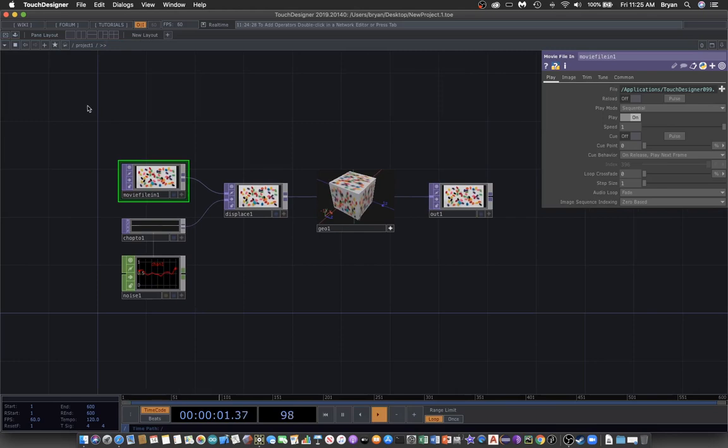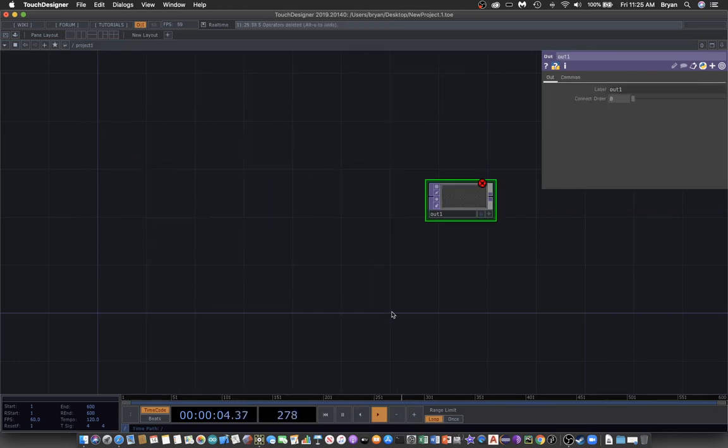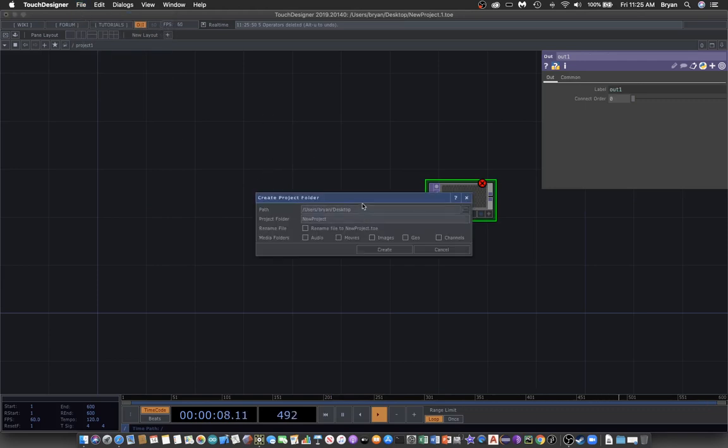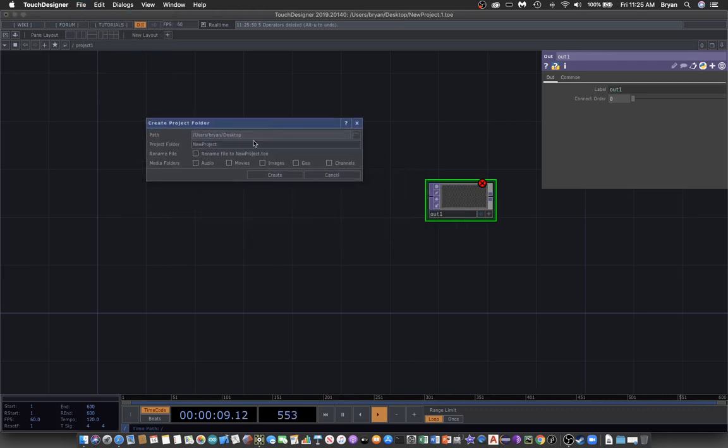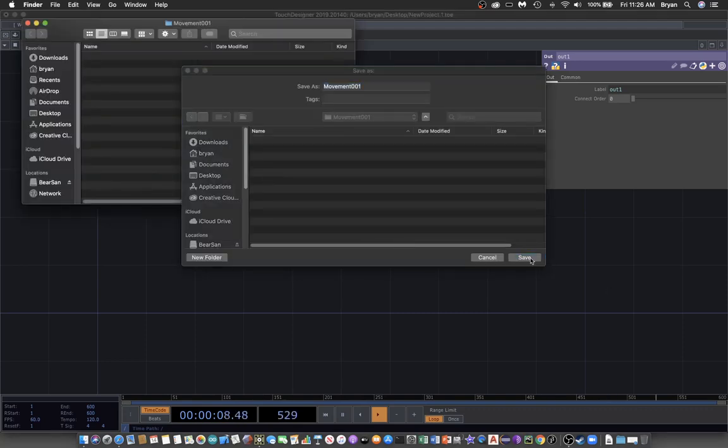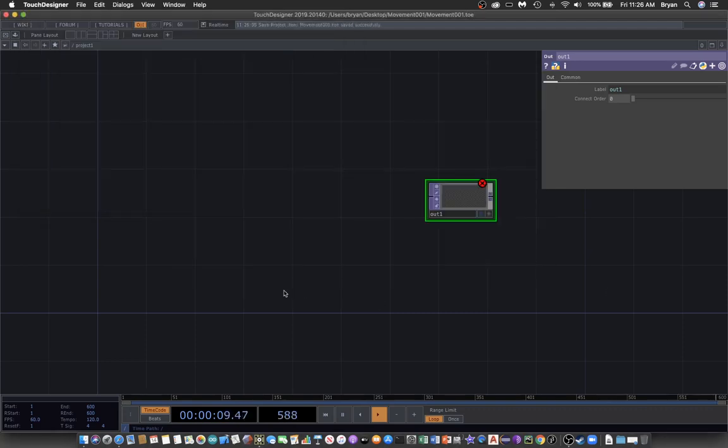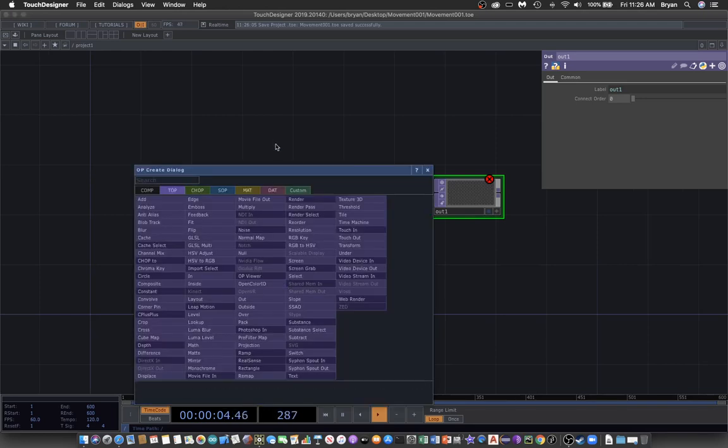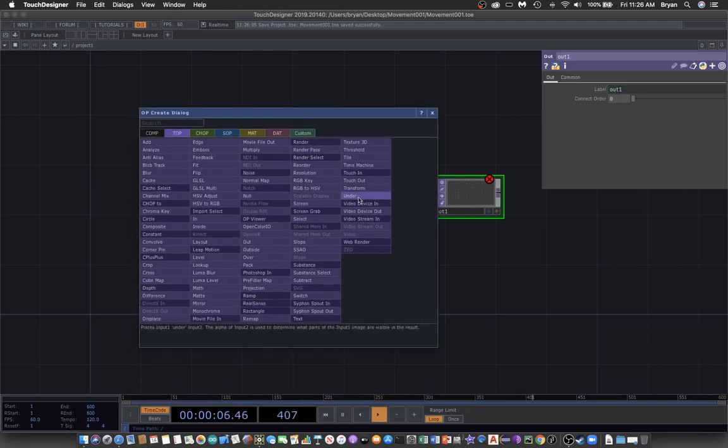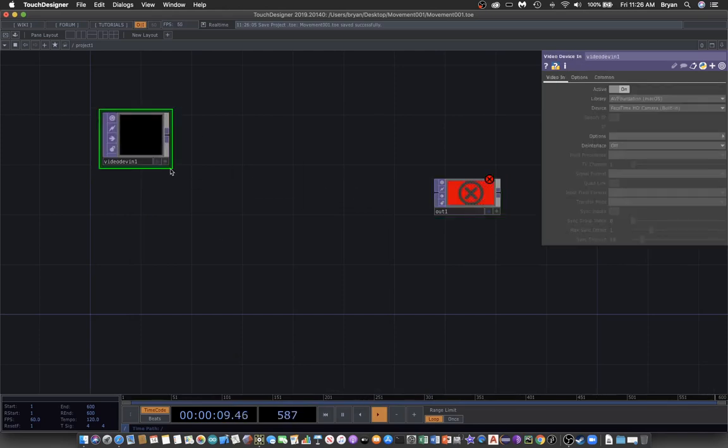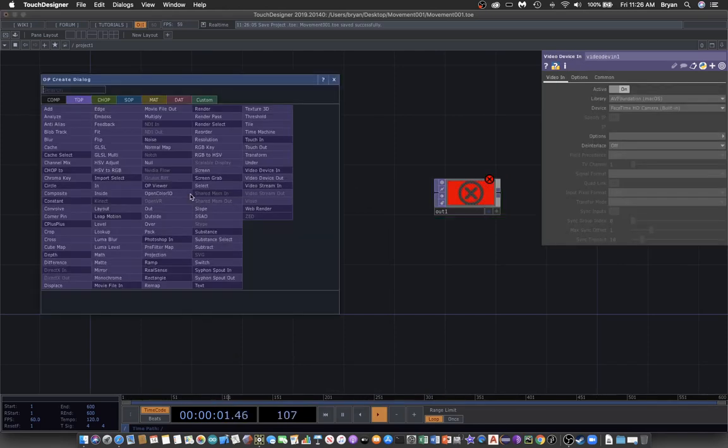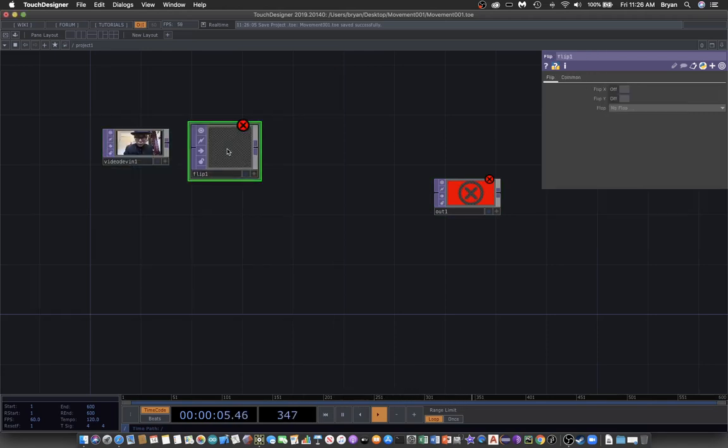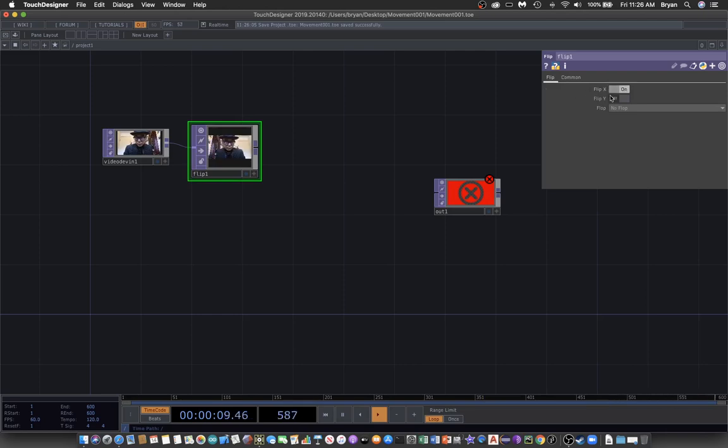So we remove this one and tidy up the desktop first. The new project we give it a name called movement 001 and we explore mainly through the content from our video camera so that we need a video device in and also we flip it horizontally.